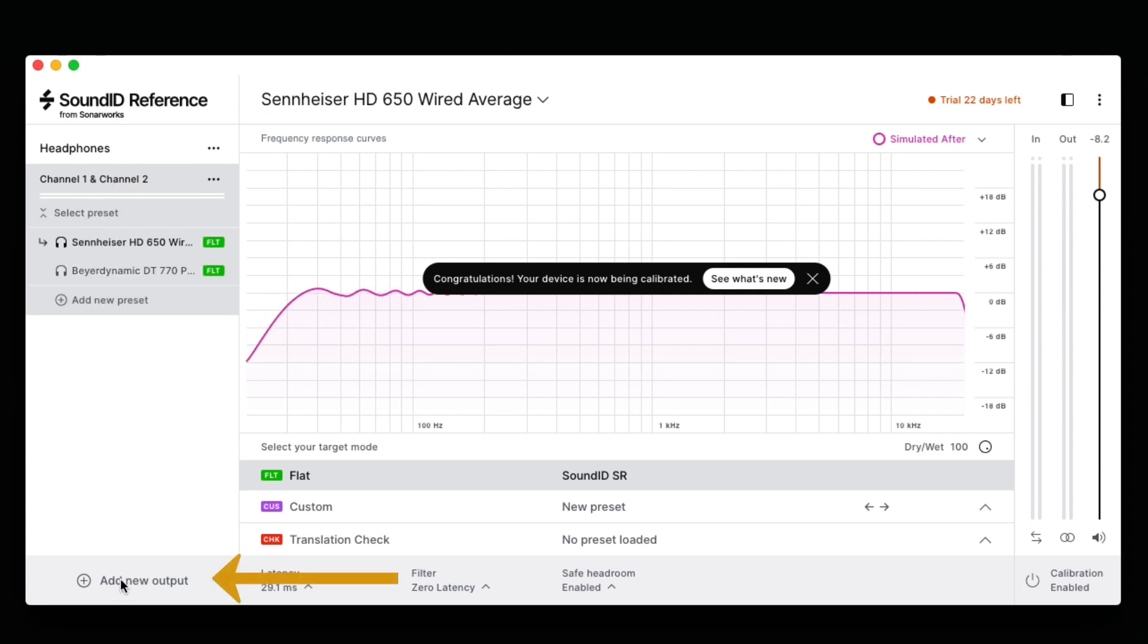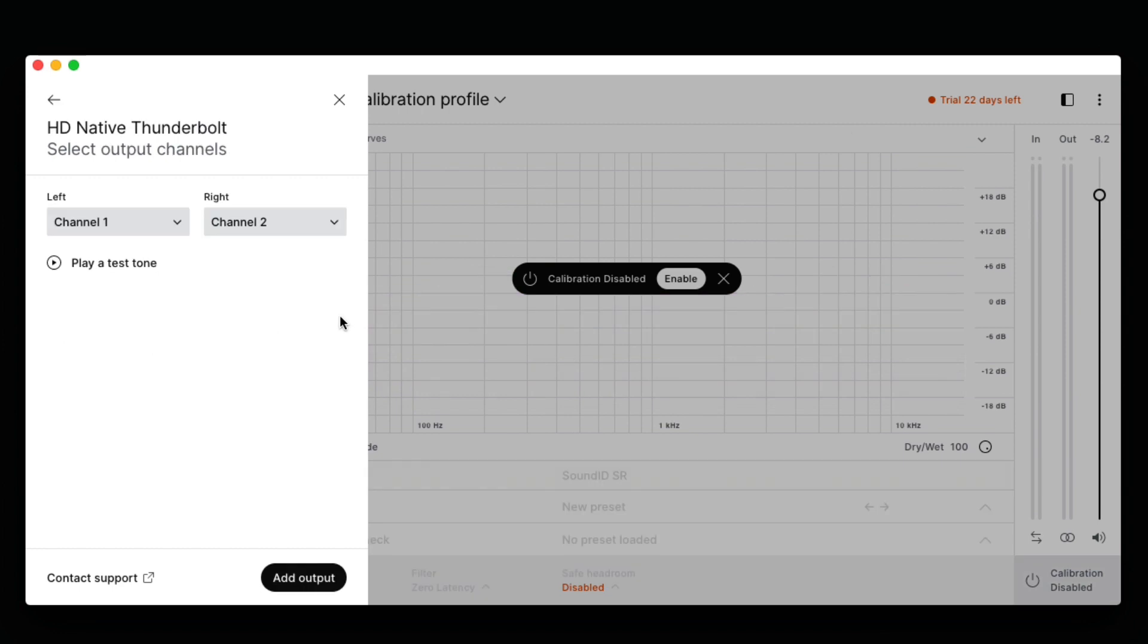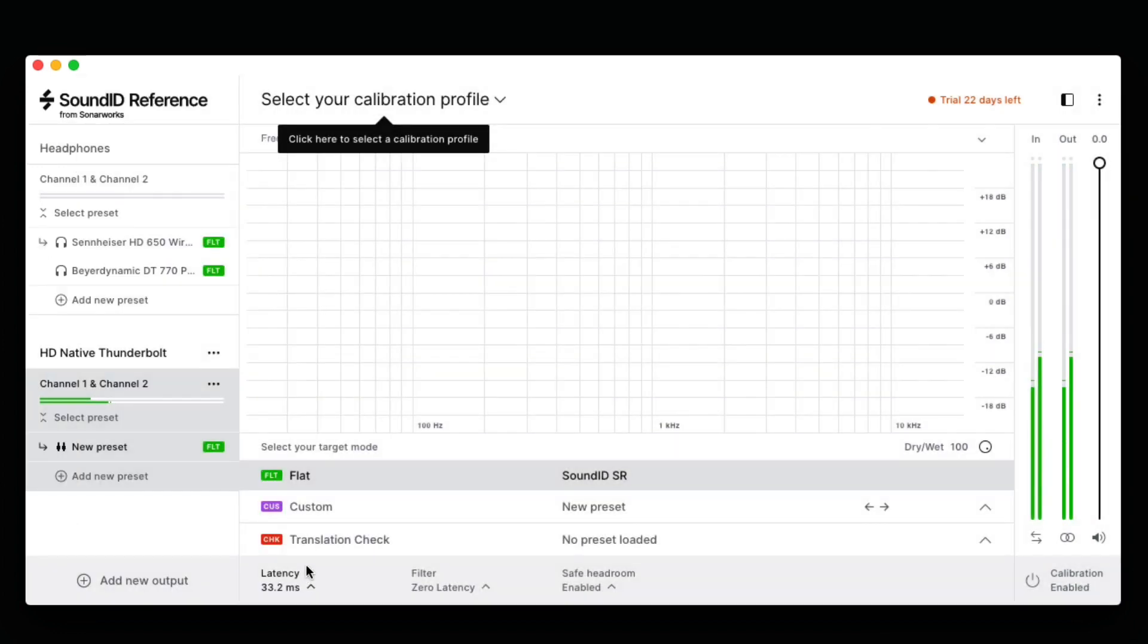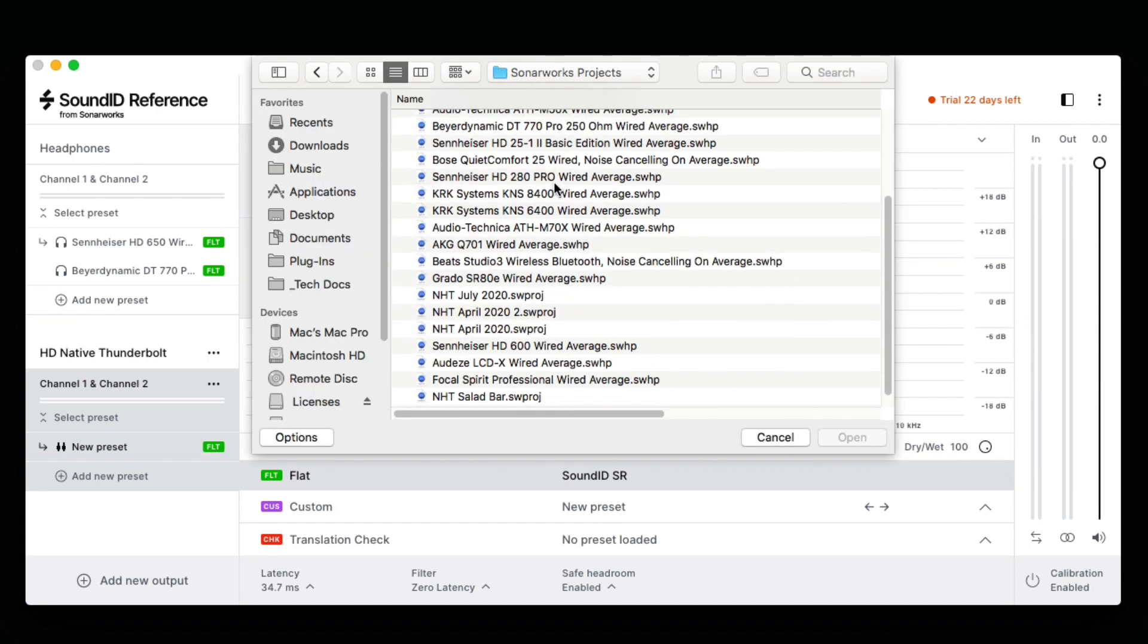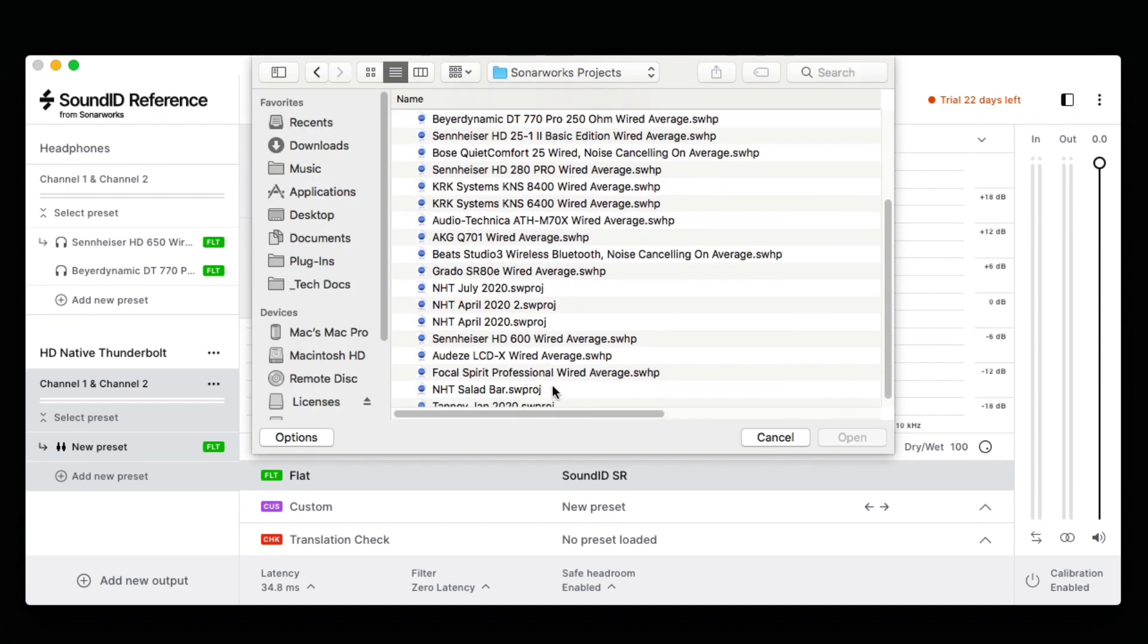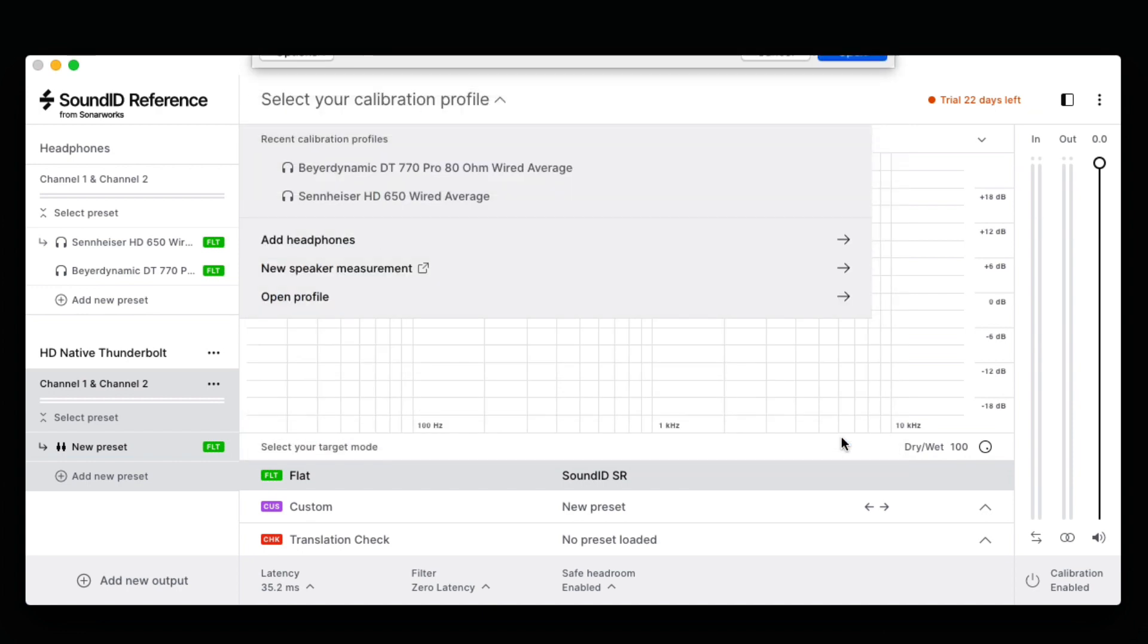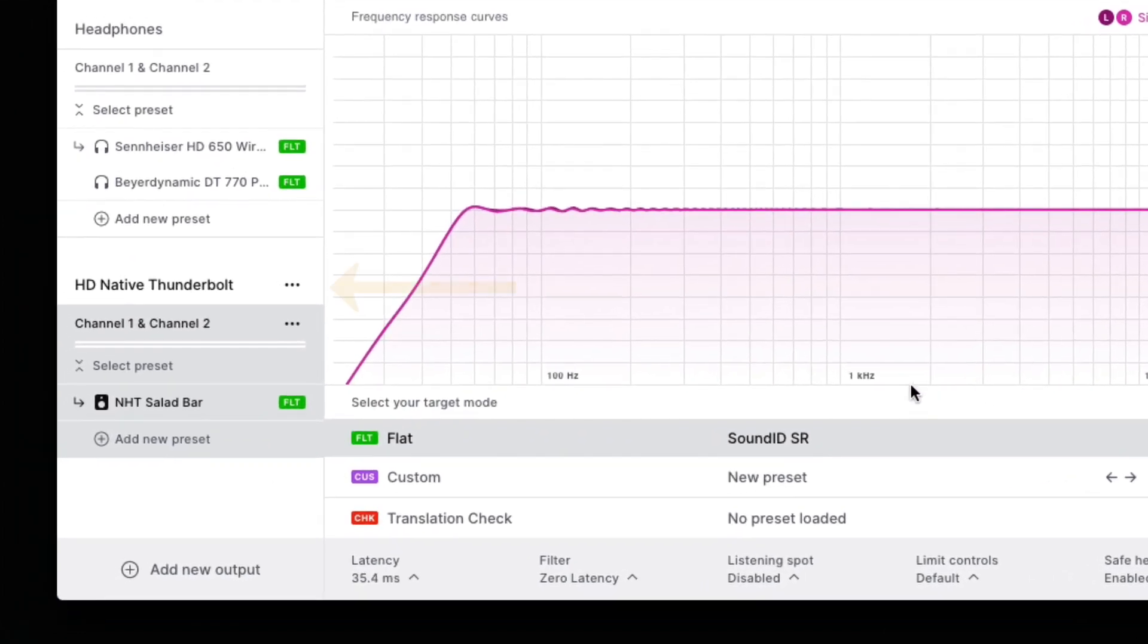Now let's set up a new output device for my audio interface. In this case, I have an Avid HD Thunderbolt interface. This interface plays through my studio monitors as well as through headphones. Click Add Output and let's select a calibration profile for my studio monitors. I've already measured my speakers, so I can just import that profile. Here we can see we're using the HD Thunderbolt output connected to the NHT studio monitors.